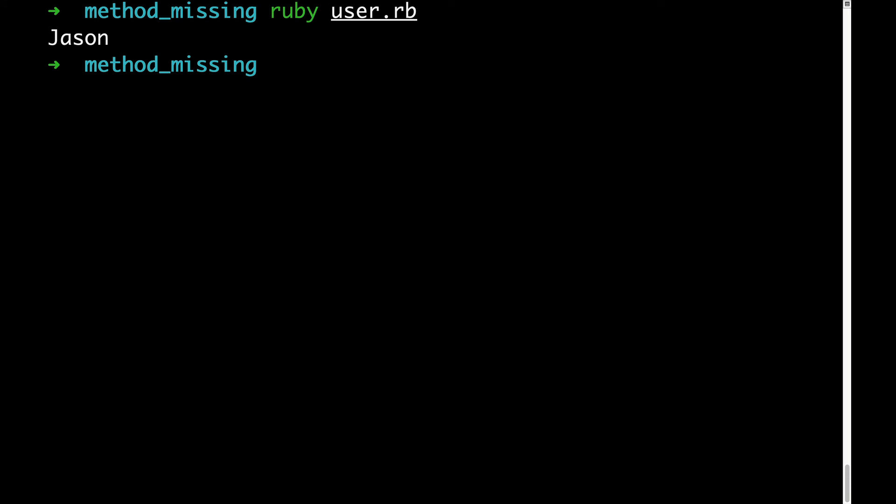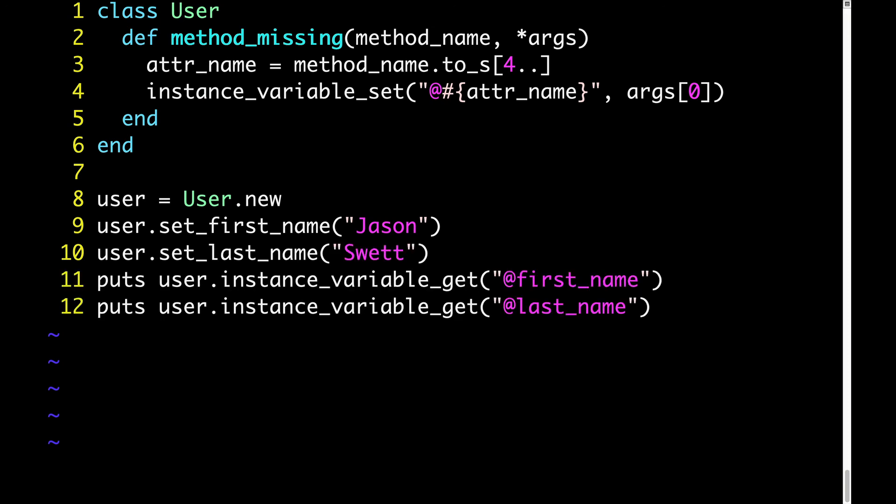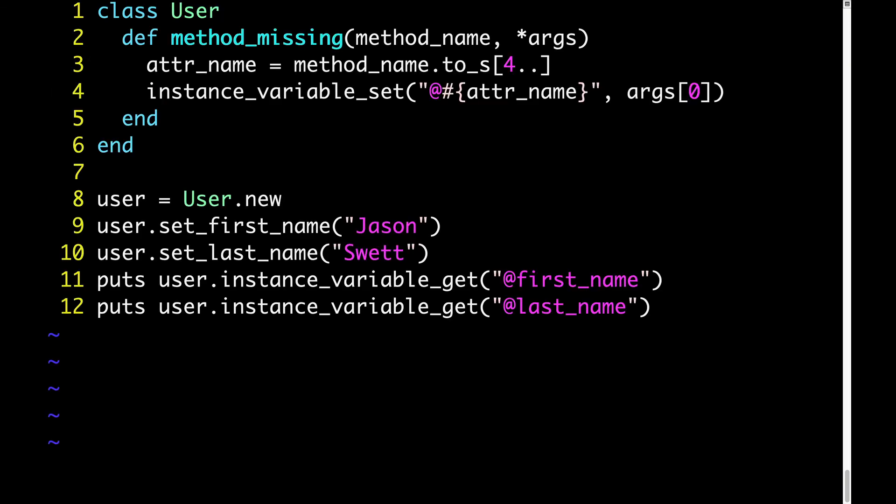However, this doesn't yet feel like incontrovertible proof that our code is working as expected. It would be good to see multiple examples of setting different arbitrary attributes on our object. So let's take this code, which only sets a first name attribute, and let's also set a last name attribute. And when we run this, we do in fact see the first name attribute, JSON, and the last name attribute, sweat.